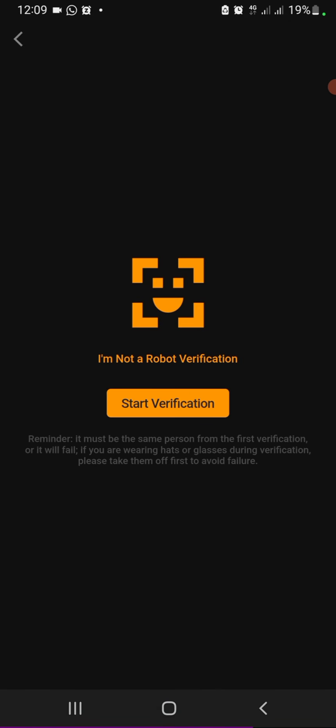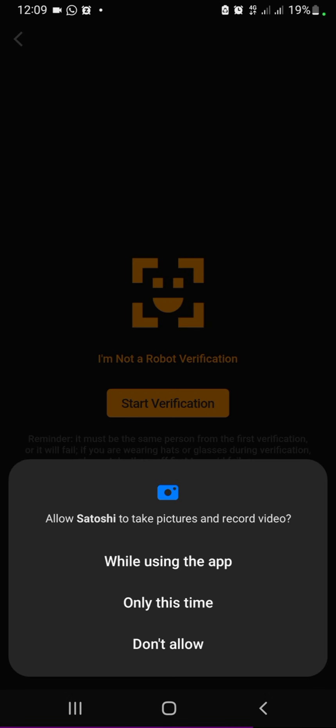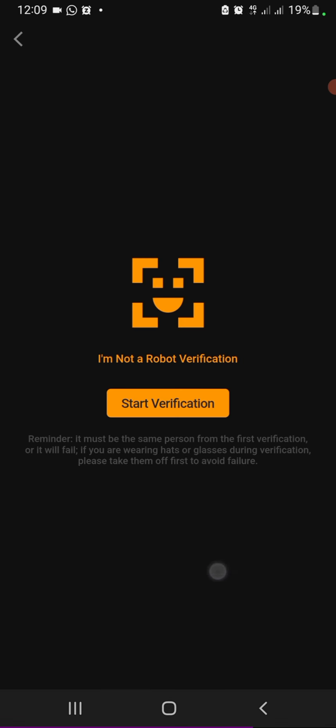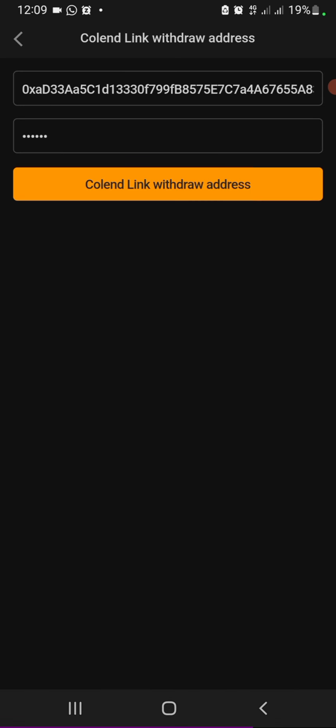So it's going to do an official verification to verify it's me that owns the account. So click 'Start Verification', follow all the instructions, and everything should be done.